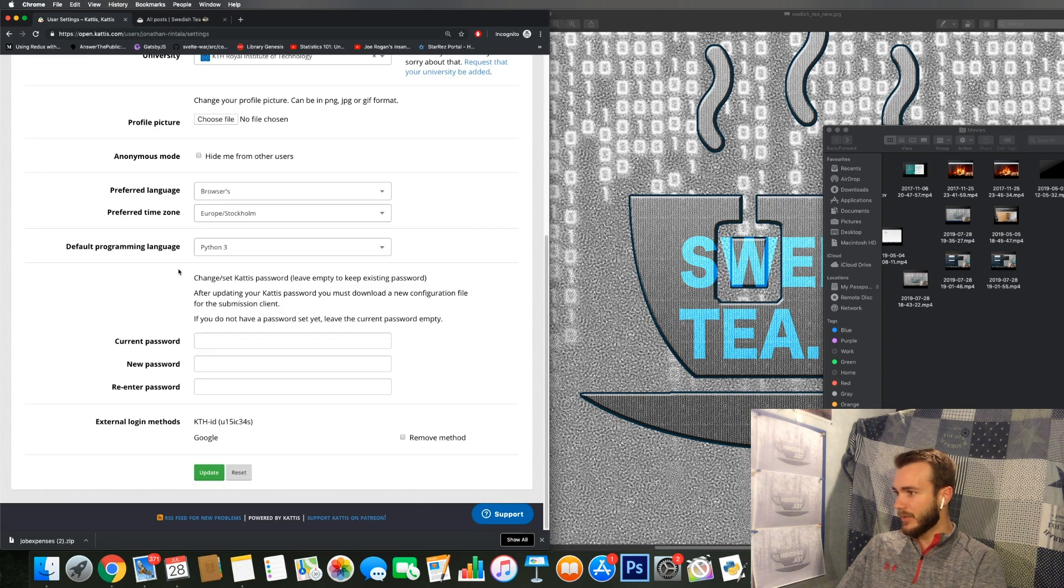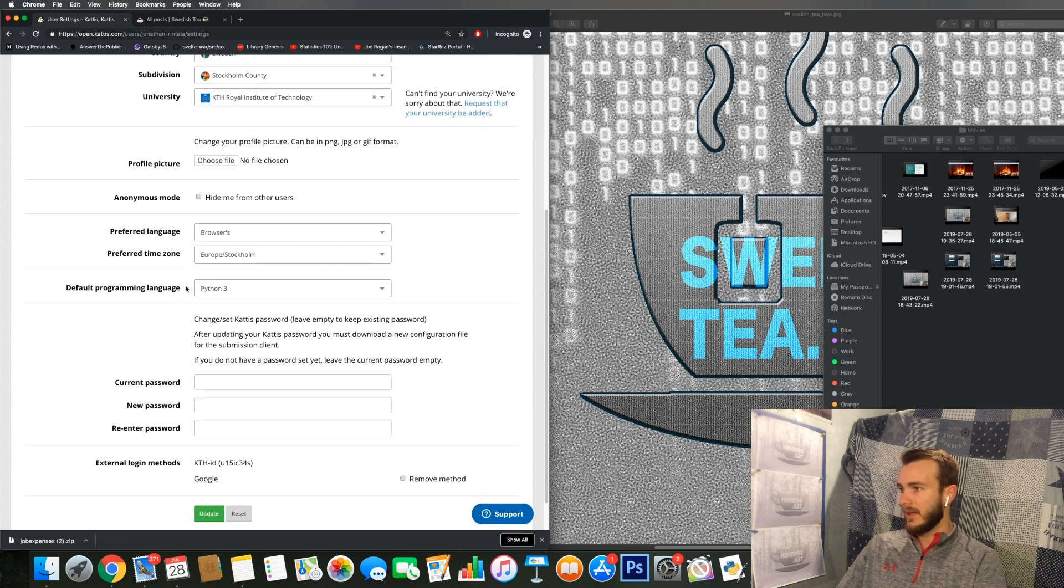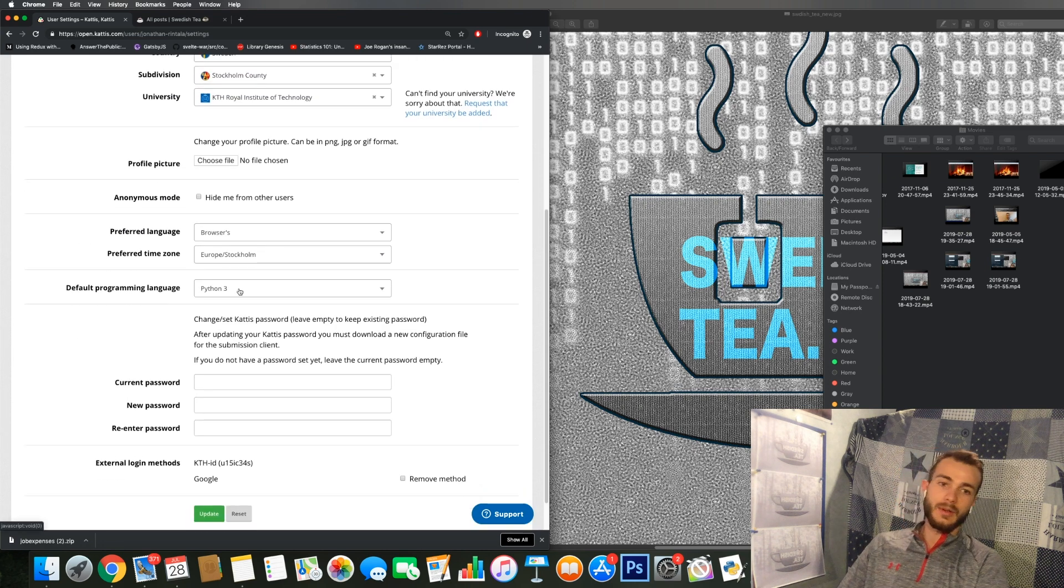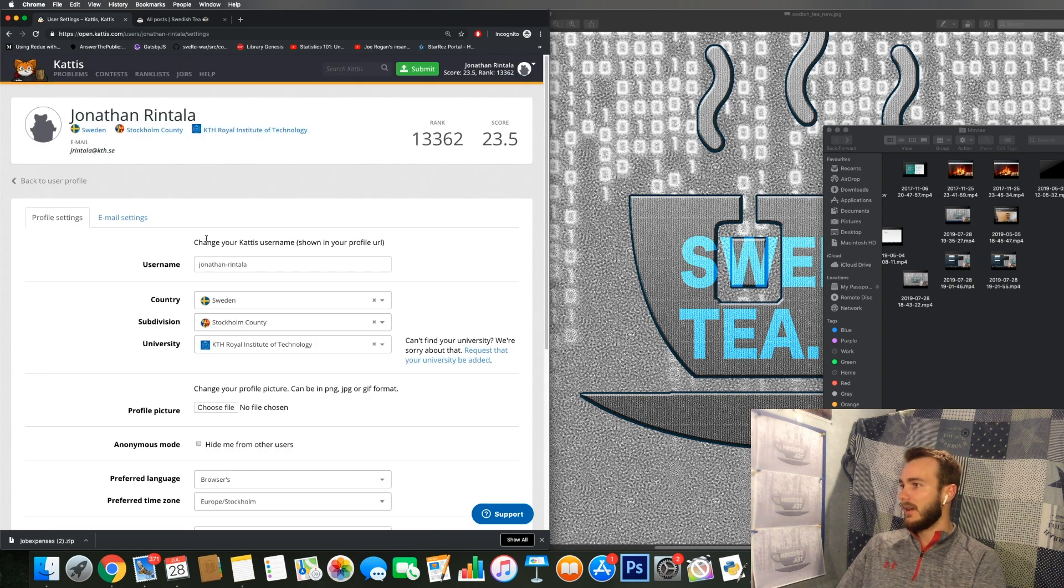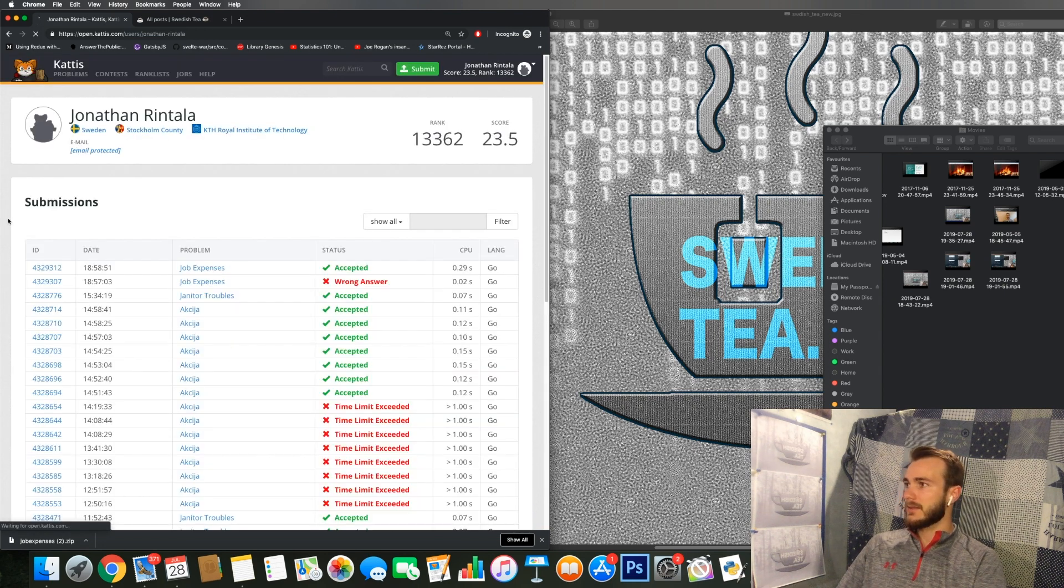Or if you want that you can choose a profile picture and your default programming language. In this case, yeah, so that's the basics of KATTIS.